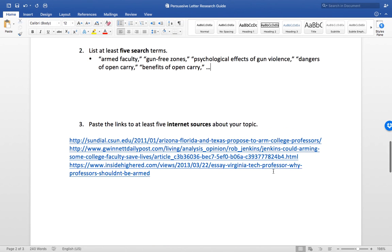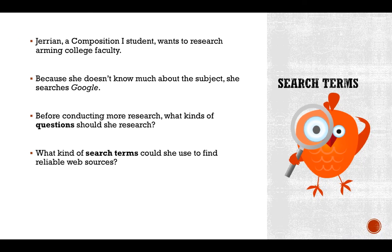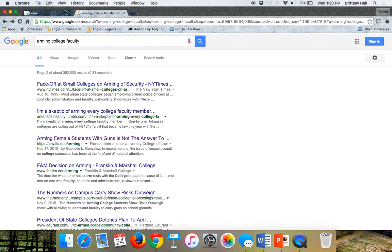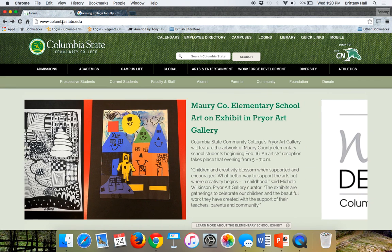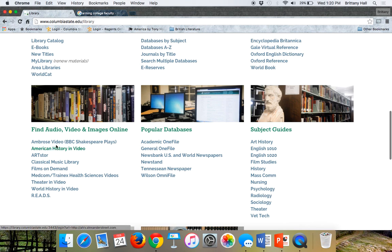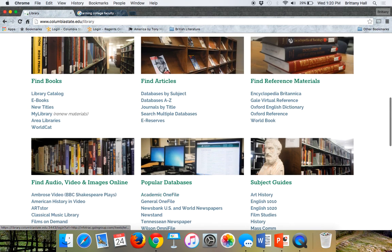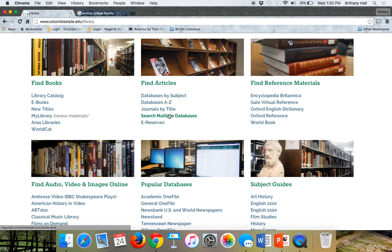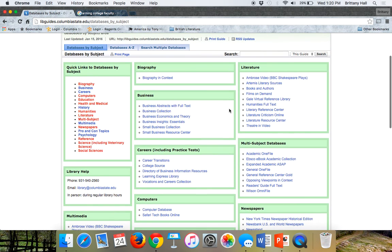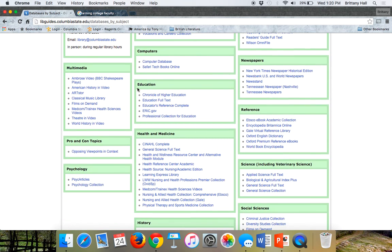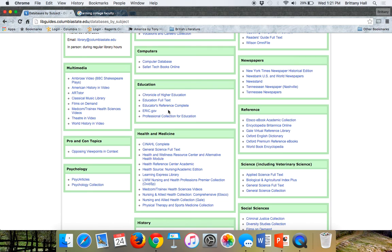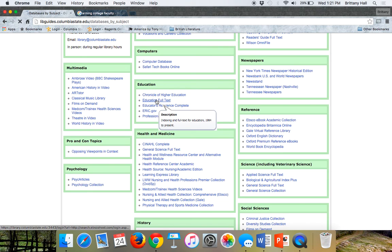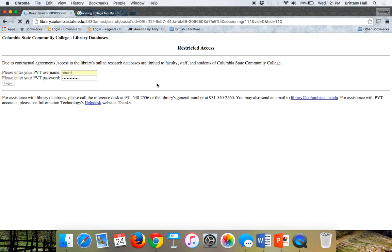After you have search terms, then you can conduct maybe a more in-depth Google search. Something else that you can do is search our library's databases. Go to Columbia State dot edu, click on library, scroll down until you see databases by subject. For education you might look under the education ones. Jeriann might click on this, and you're going to have to enter in your TrojanNet username and password to access these databases.